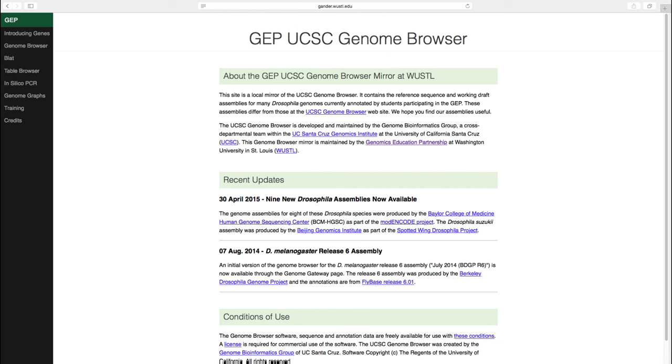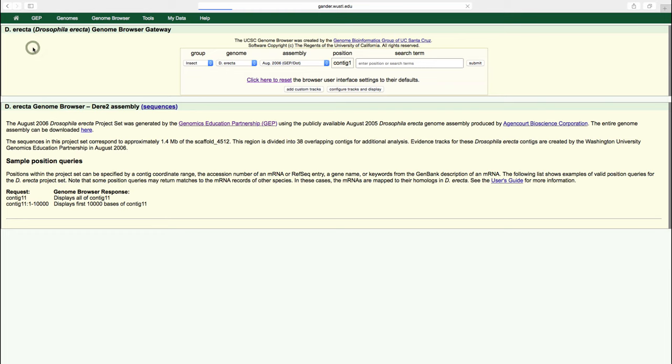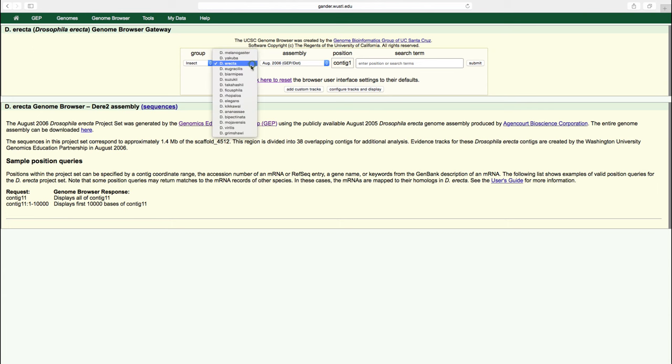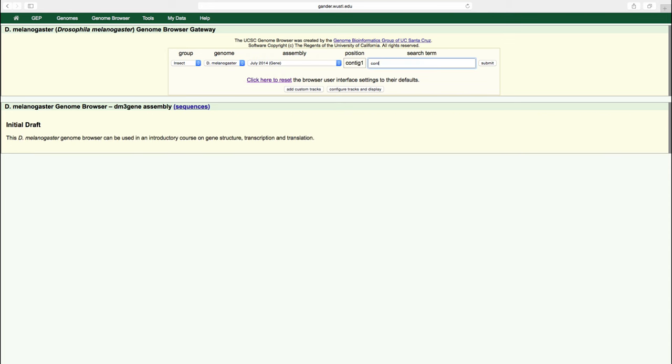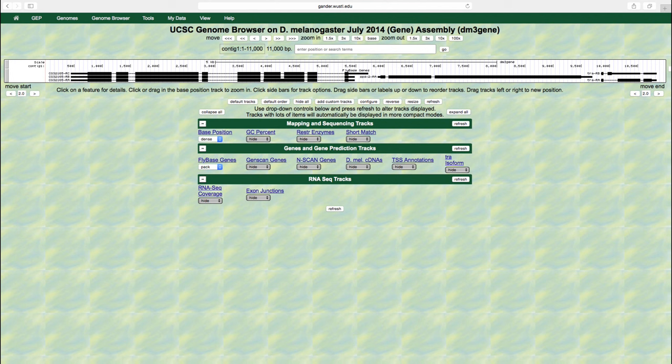We will use the genome browser to learn more about gene structure. Go to the GEP UCSC genome browser gateway page and select the D. melanogaster July 2014 gene assembly. Enter contig1 into the search term box and click submit. The default view shows the entire length of contig1, which consists of 11,000 nucleotides.